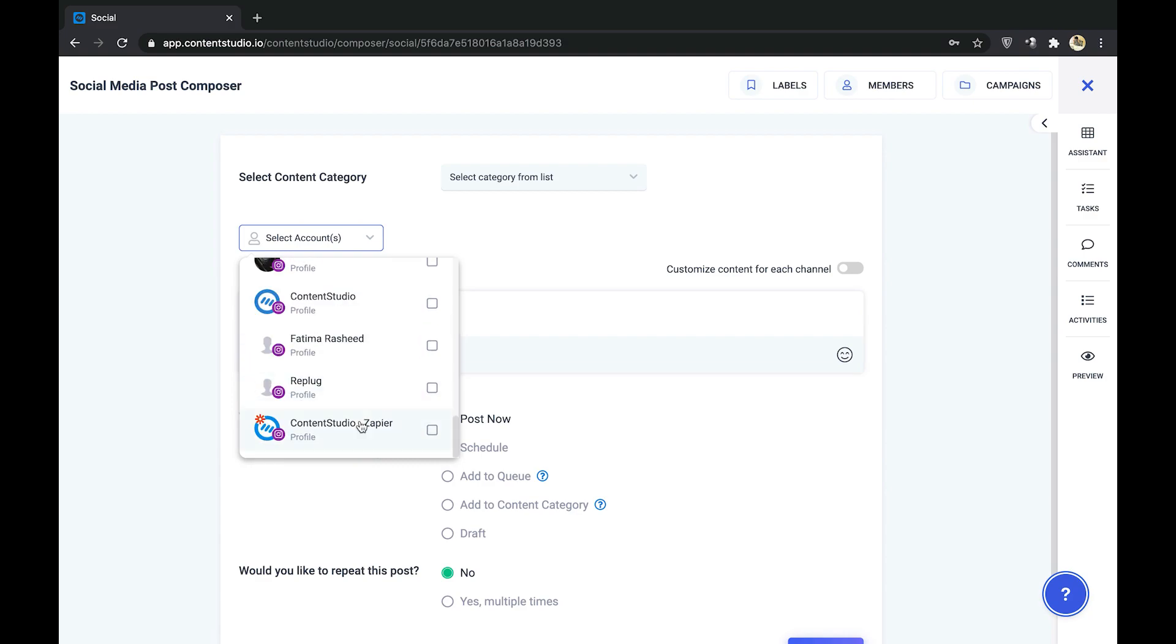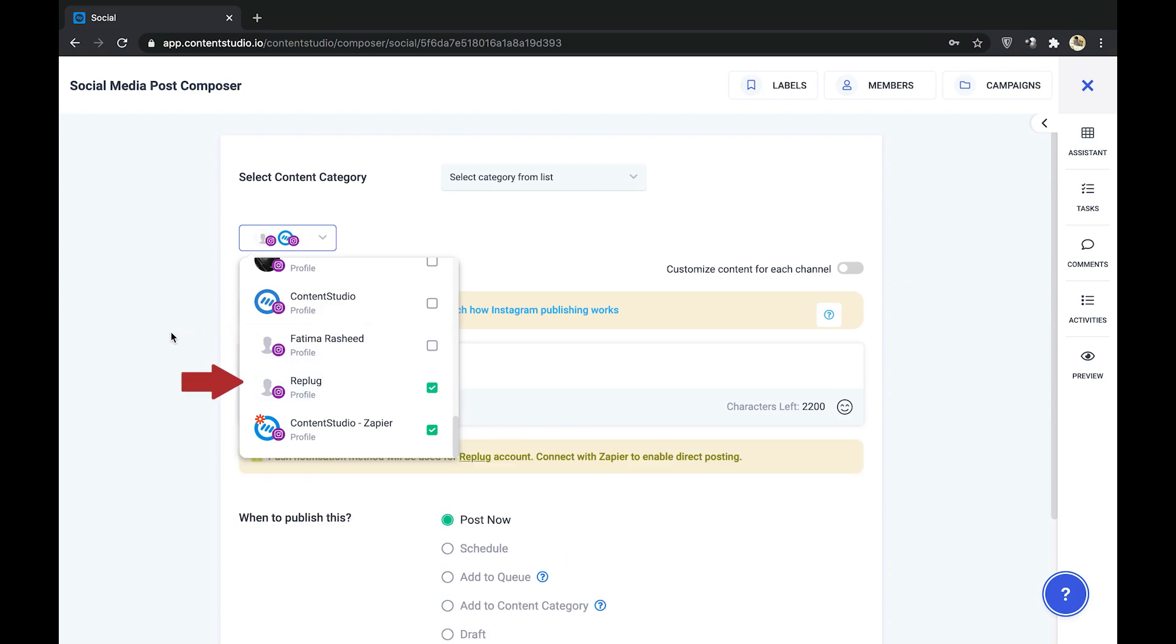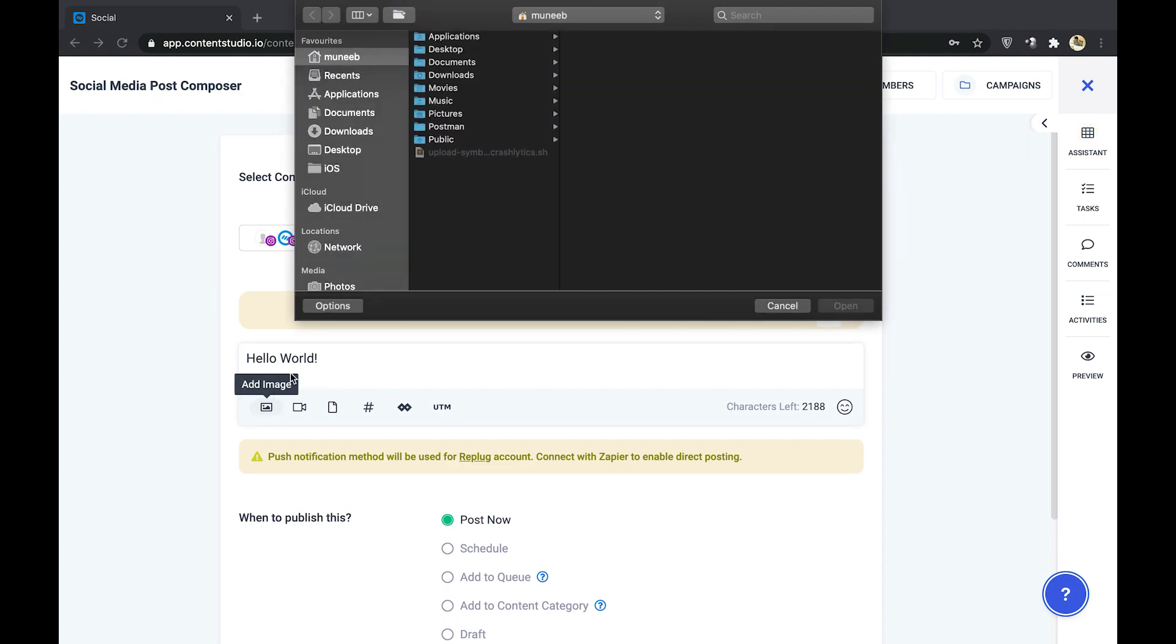Note here that the account connected to Zapier will show the Zapier symbol in the top corner of the logo, while the account that is not connected to Zapier will not display any such symbol. Type in your caption and select the image you want to upload either by the Composer Assistant tool in the right corner or from your own system.